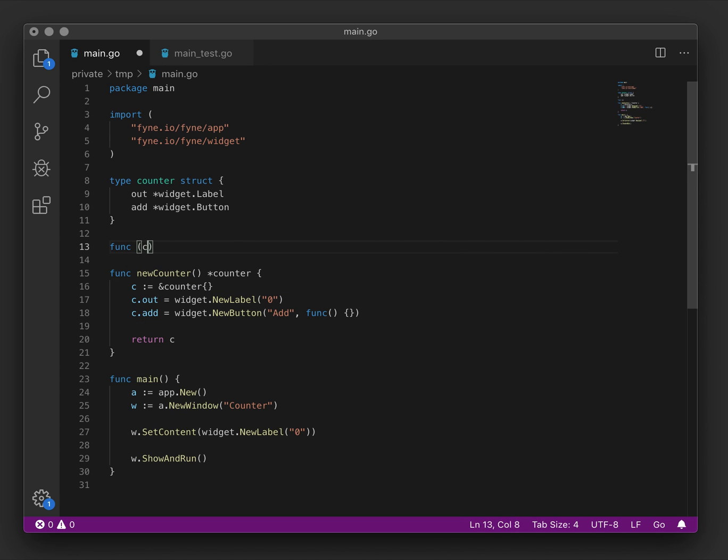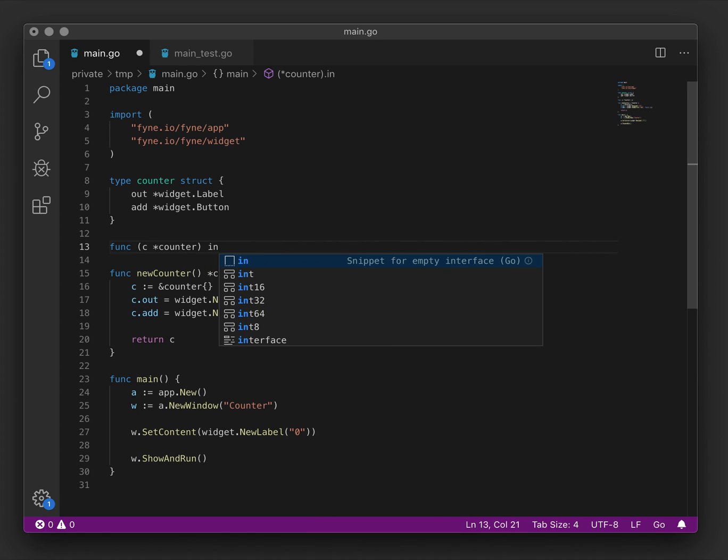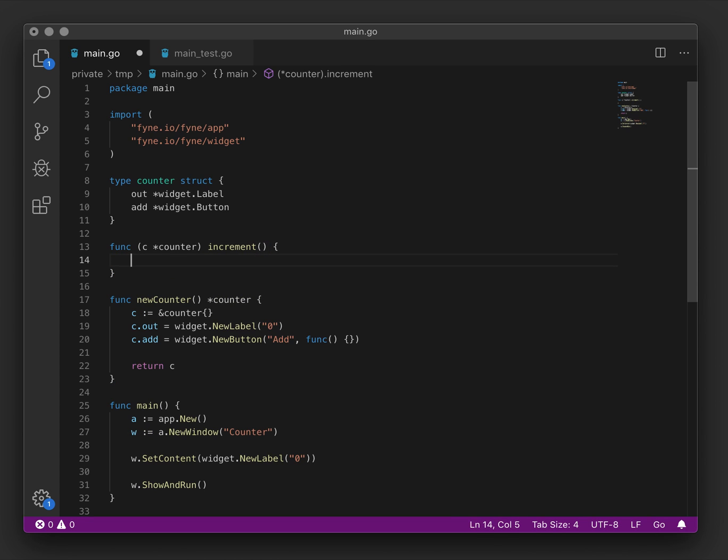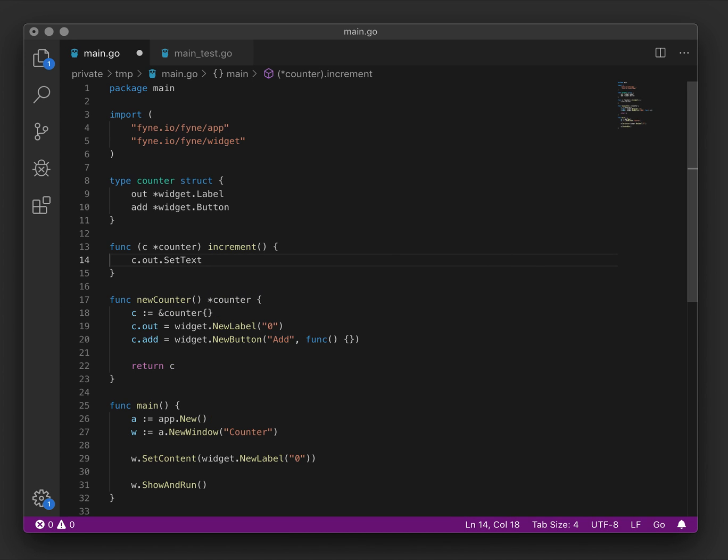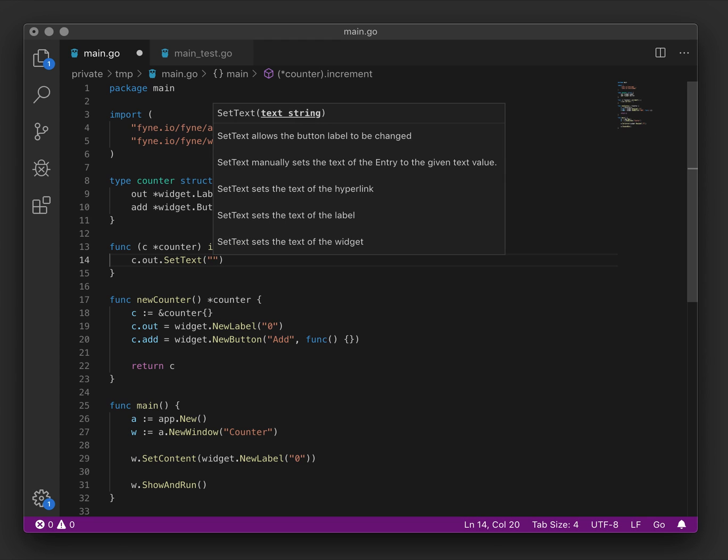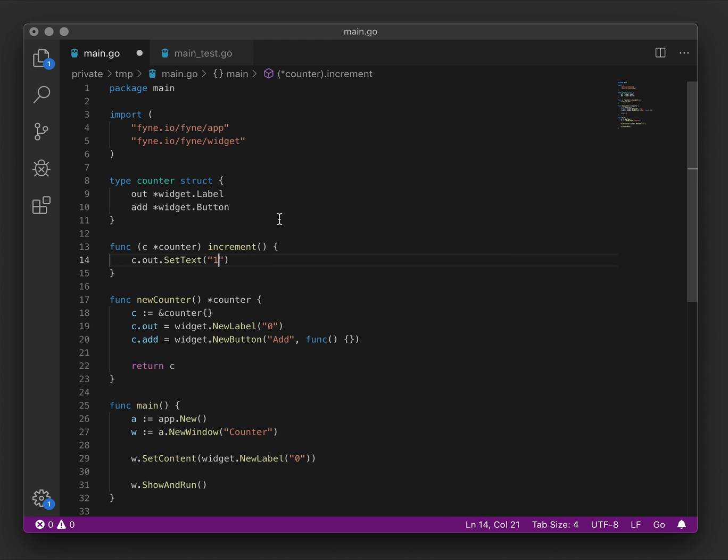On counter, let's create a function called increment. And when increment is called, the test is expecting the value one to be set. So for now, let's do that. For our output, we'll set the text to one. And for this to succeed, we will pass the increment function to our button callback.